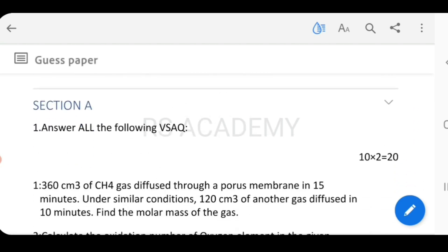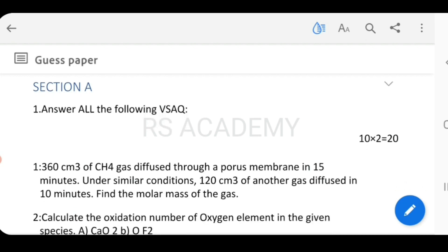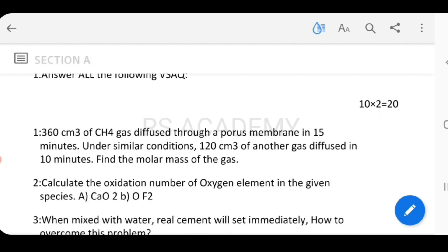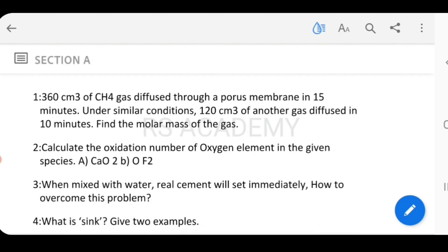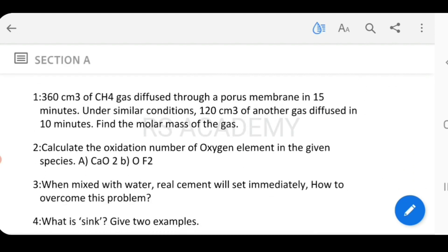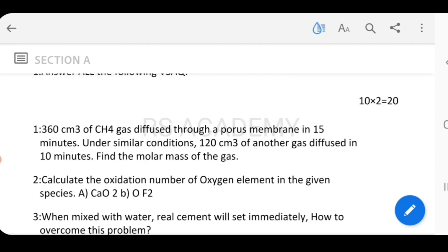There are a total of 3 sections: Section A, Section B, and Section C. The first section is very short, the second section is short, and the last section is long. Section A has a total of 10 very short questions, with a choice of 10 out of 10. Each very short question is 2 marks, so 10 questions times 2 marks equals 20 marks for this section.